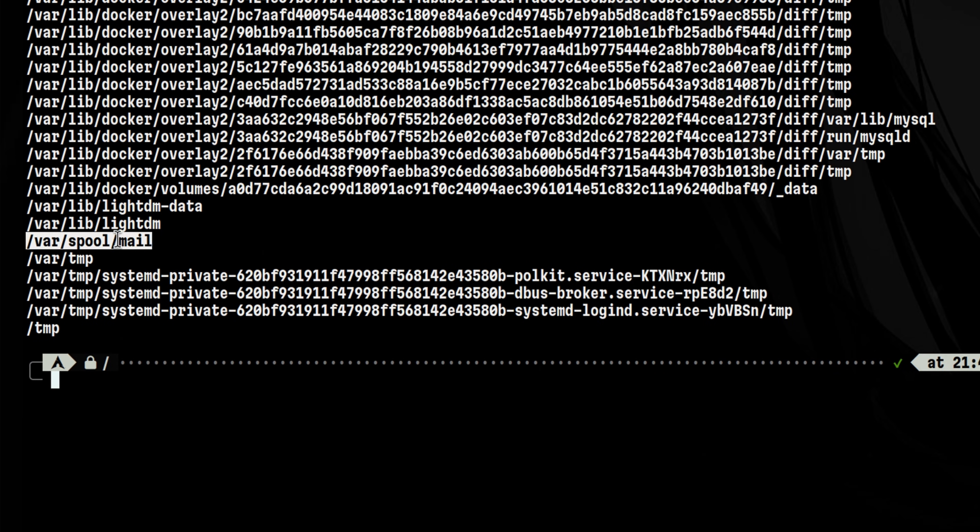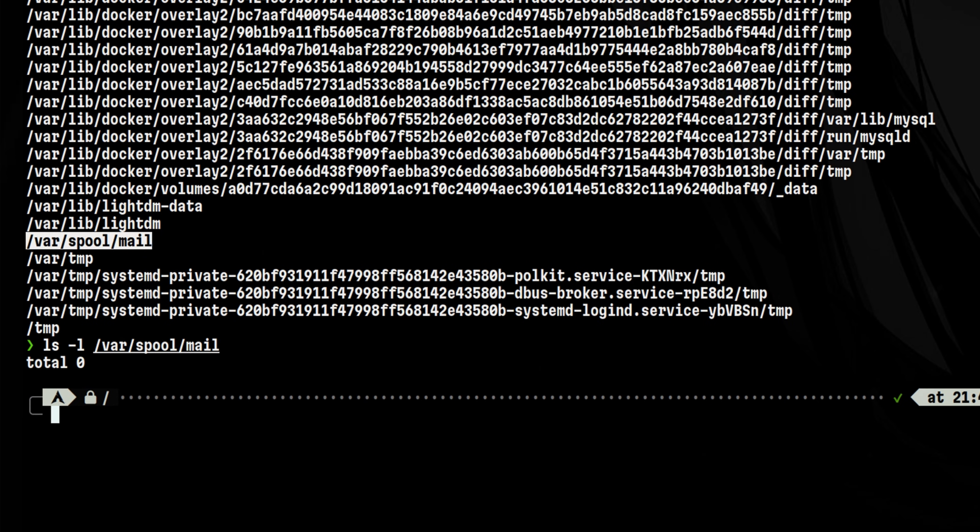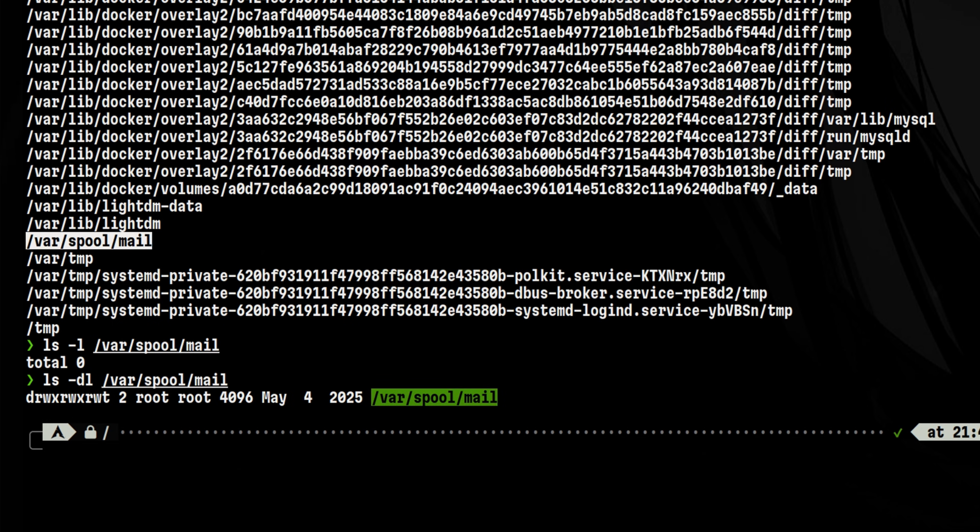In this example, we find that var spool mail in my Arch machine is world-writable. So this can also be a place where attackers can drop files.